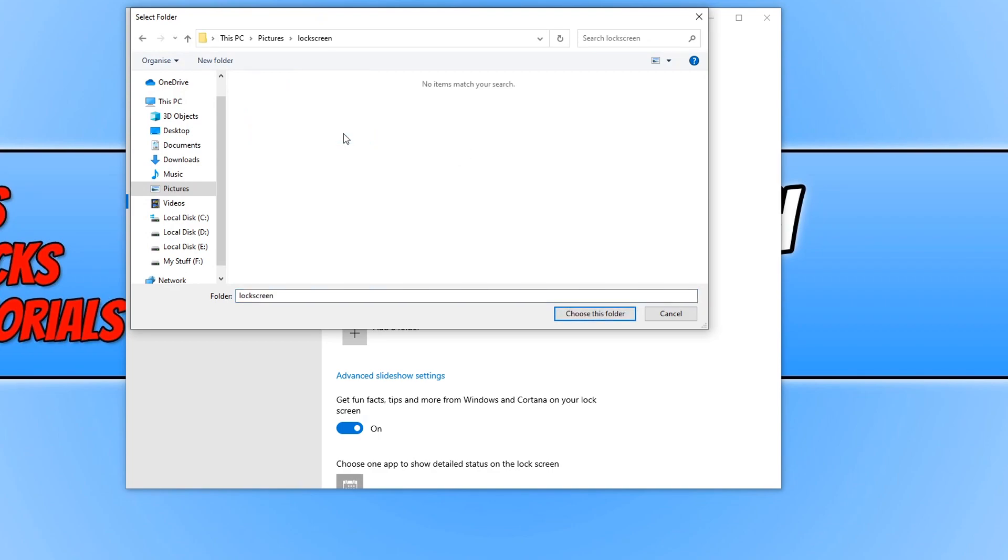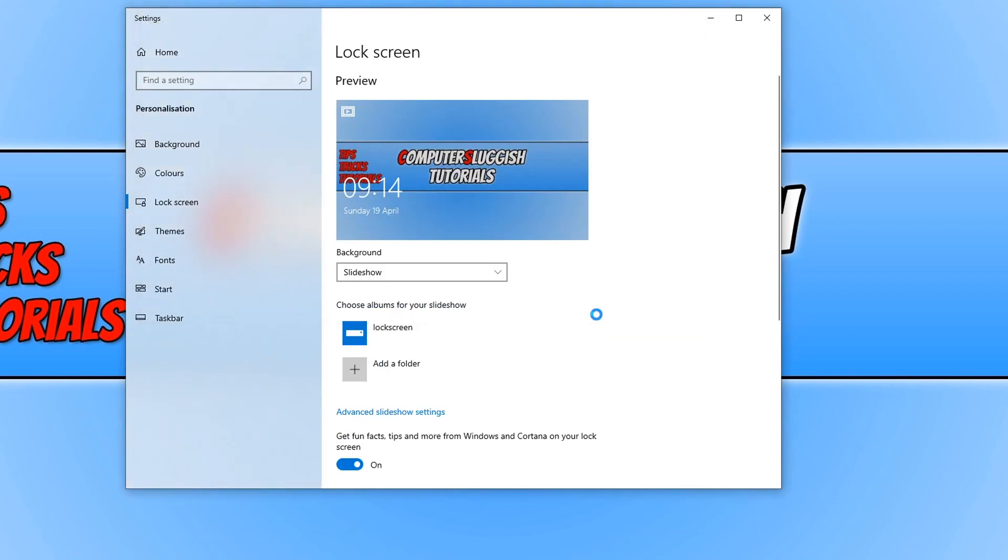And you now need to select the folder that we just created and put all our pictures in. And click choose this folder. And that's it.